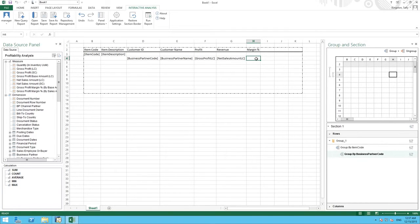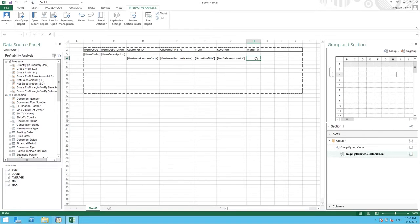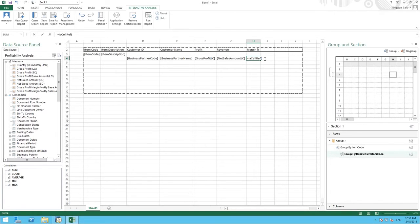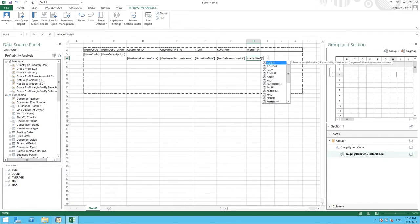We can't actually directly reference the cell within the interactive analysis designer so we need a function to wrap around the cell for our calculation. So for example if I type in IA which refers to interactive analysis we have a function called IA cell reference and this is going to wrap around the cell we want to use in our calculation which in this case is going to be our gross profit which is F4. So I then simply type in F4.